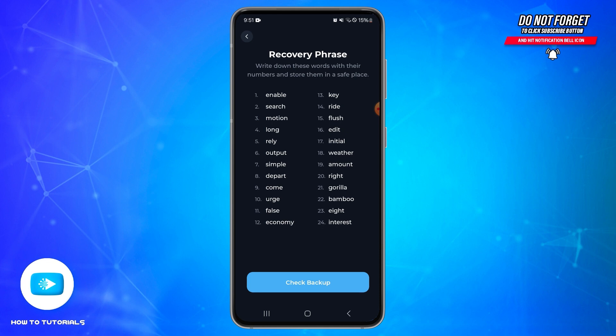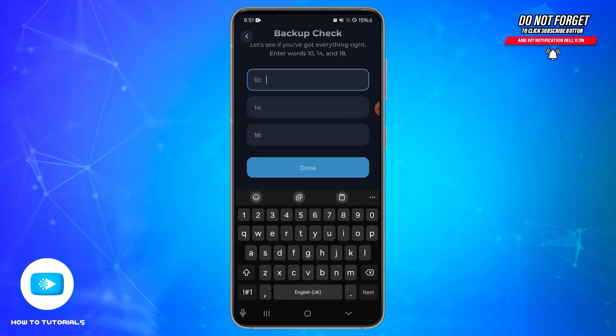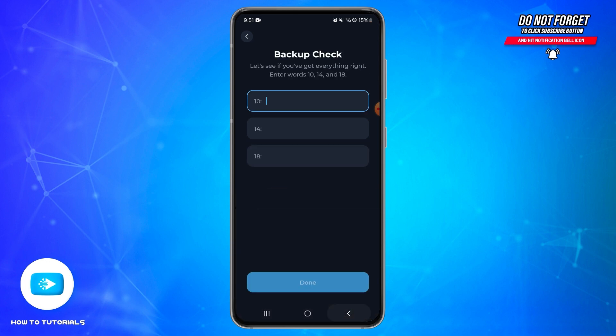Tap on Continue and then enter your passcode to access your recovery phrase. Make sure to note it down for future reference. Tap on 'Check Backup' and here you need to enter the words of the exact number from your recovery phrase. After that, tap on Done and your backup will be checked.